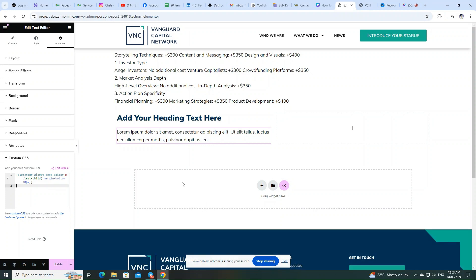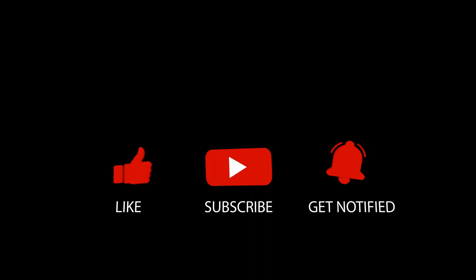If you have any questions or need further assistance, drop a comment below. See you in the next video.